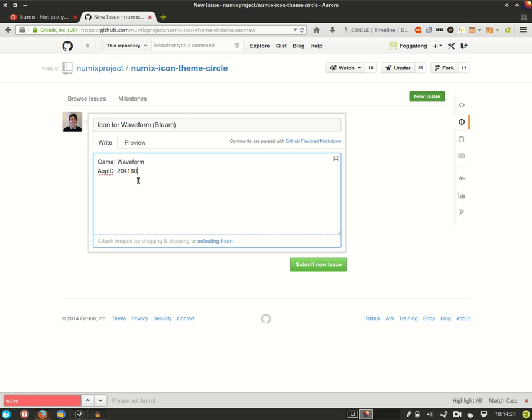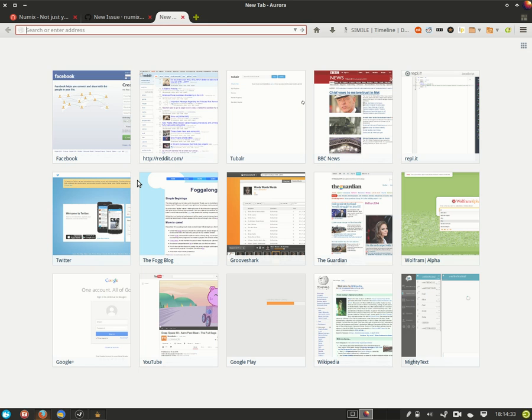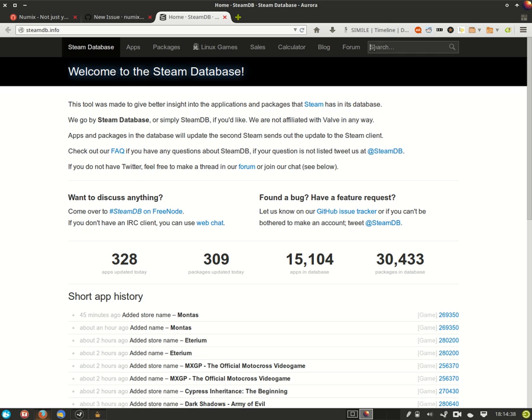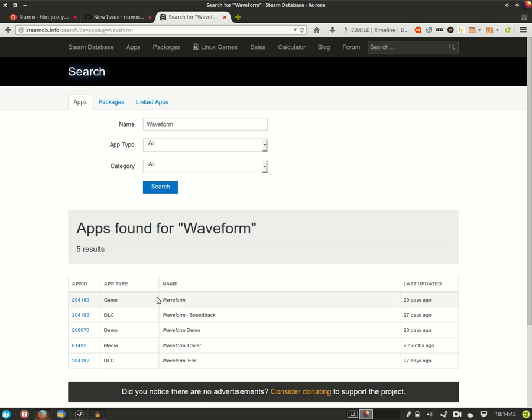Now if you're using a desktop environment that doesn't have launchers or doesn't interact with them, you can also go to SteamDB.info, search the name of your game, and you will see there the waveform game and in the far left column its unique app ID which again you can just paste in.